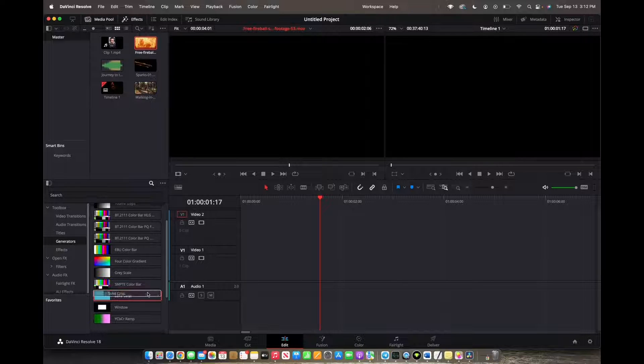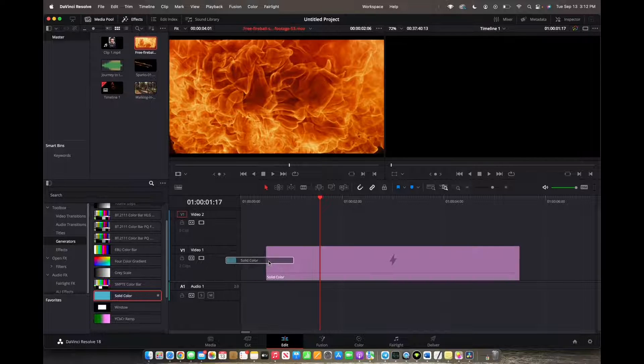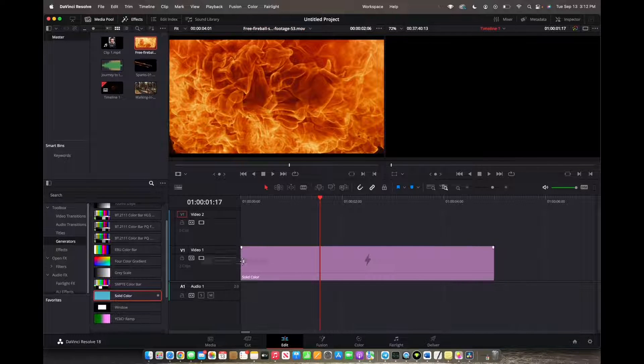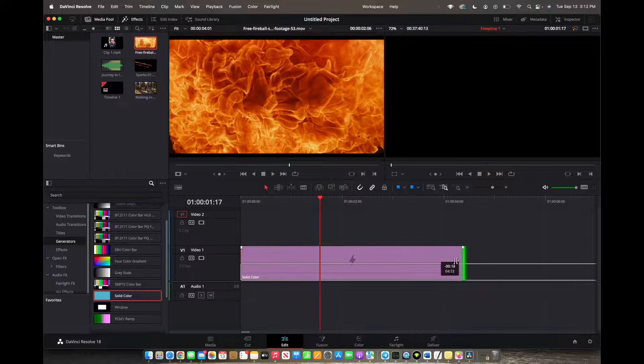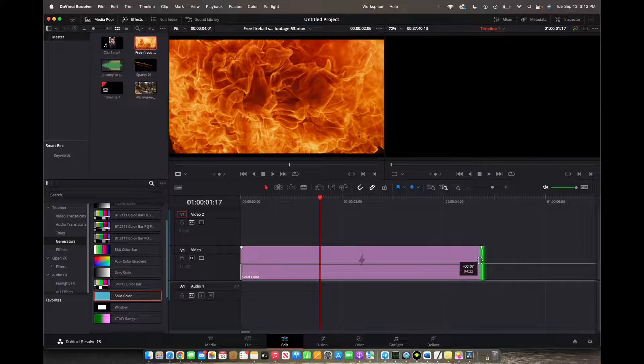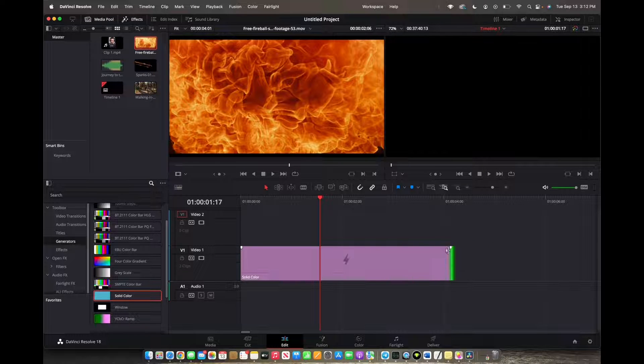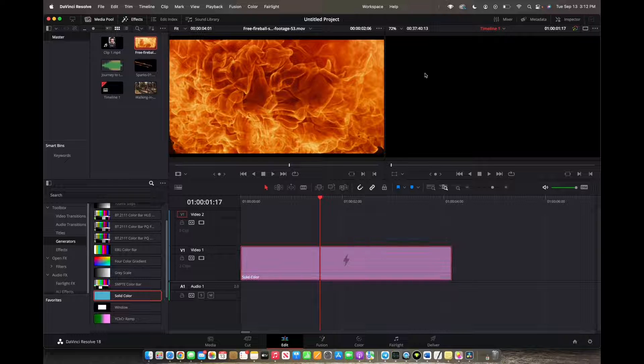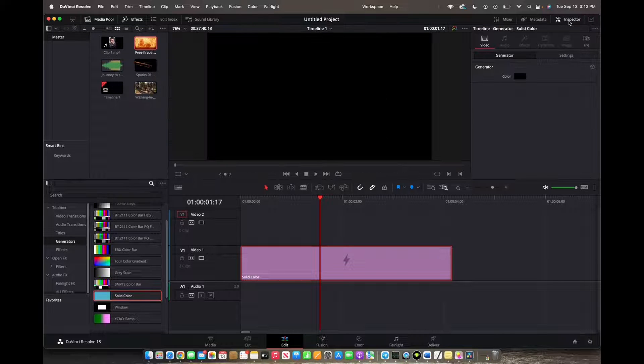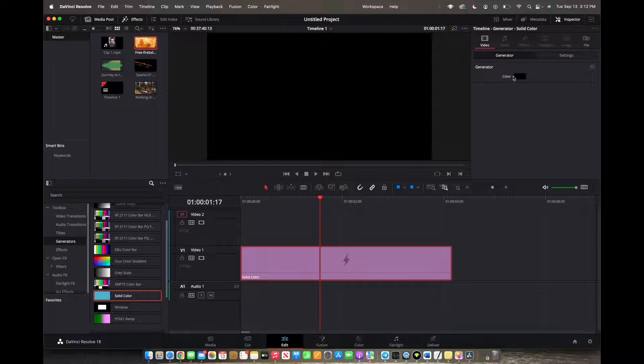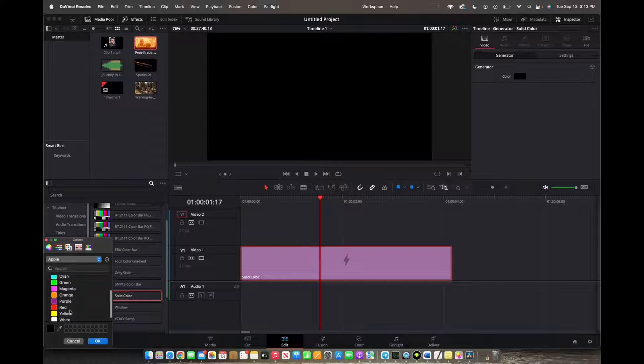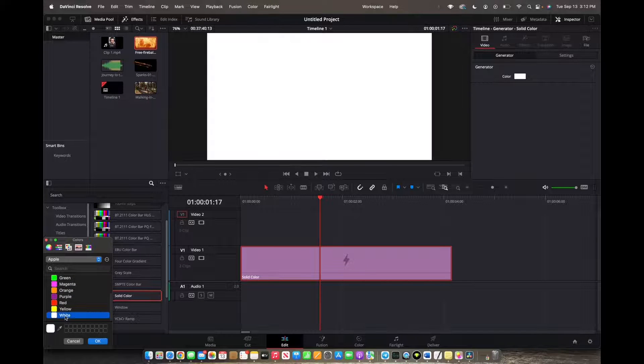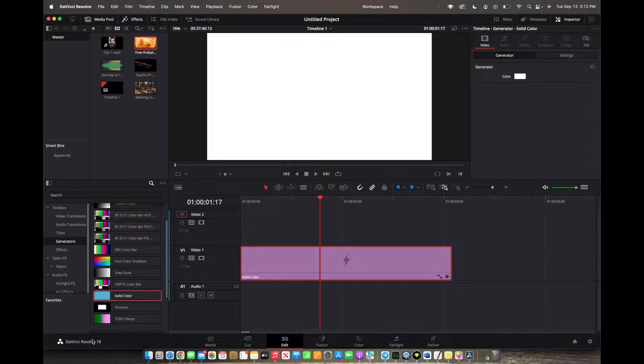So we grab it and drag it to video one and you can actually adjust how short or long you want this generator to be. And then we're going to click on it, go to inspector, and then under video we're going to change the color of the border to whichever color we want. I want it to be white. Click OK.